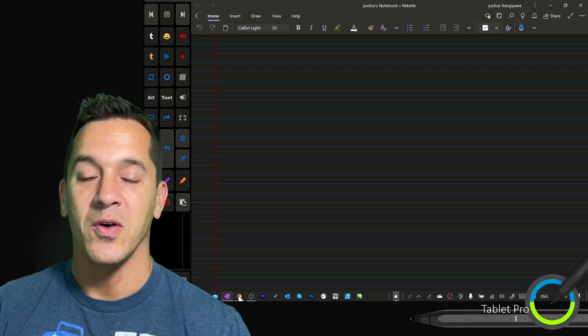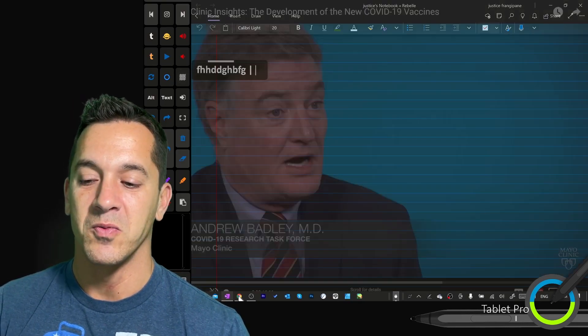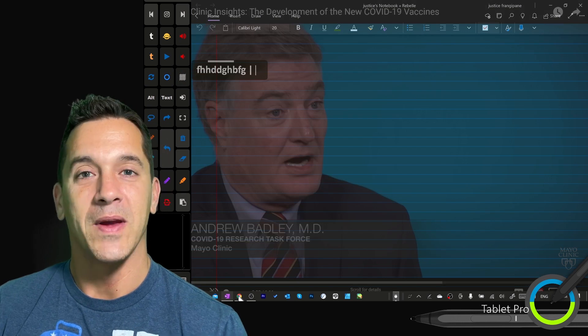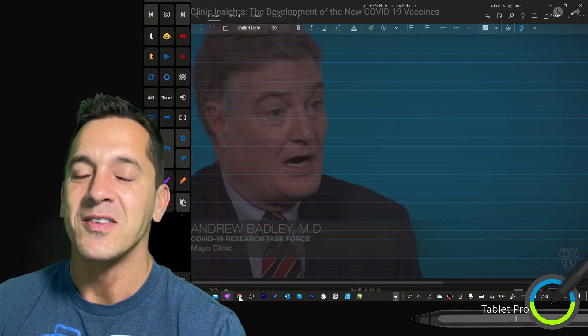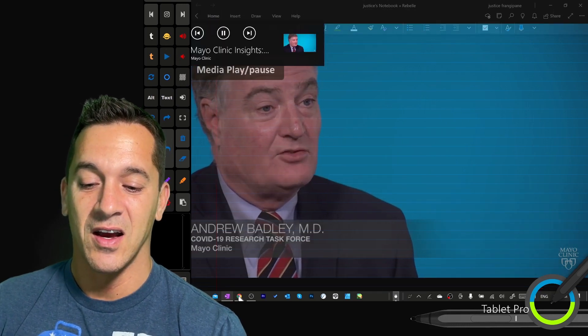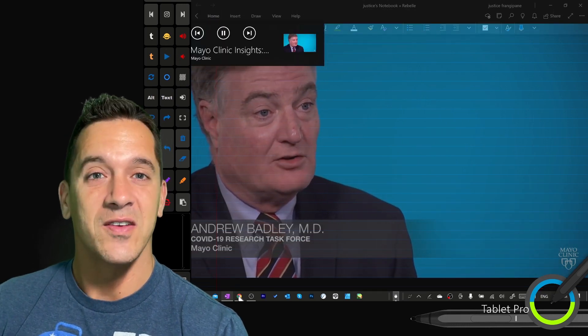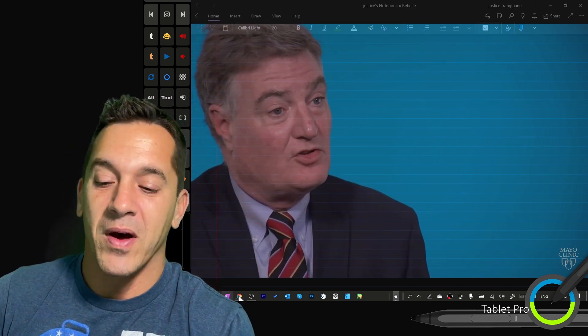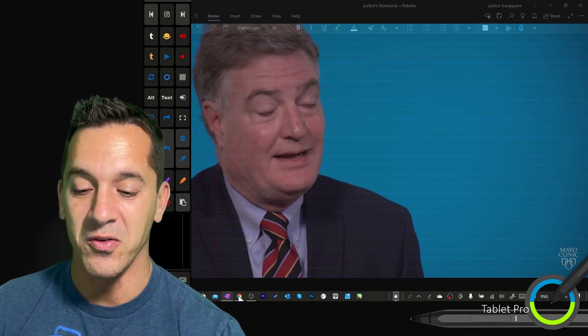Now I'm going to make OneNote transparent, which is so cool. I can make it more transparent if I'd like, and then I can activate — this is playing a video, but the Zoom call will be going on its own.